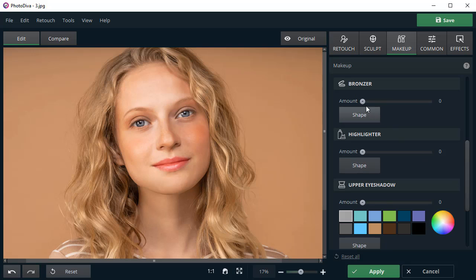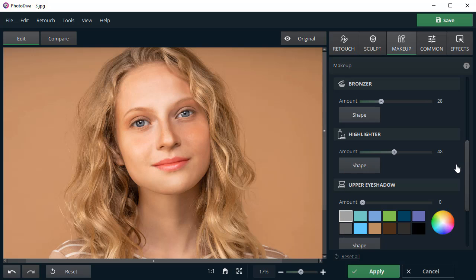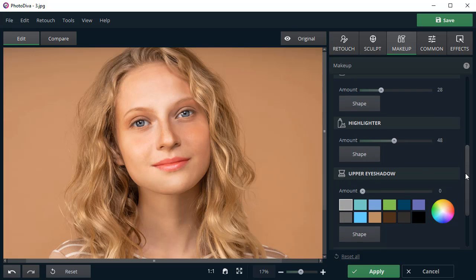Using a bronzer, you can accentuate your cheekbones with a slight tan. If your skin lacks a good sleep, you can throw in some glow with a highlighter.